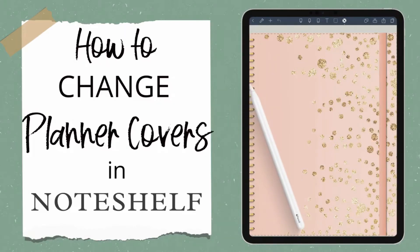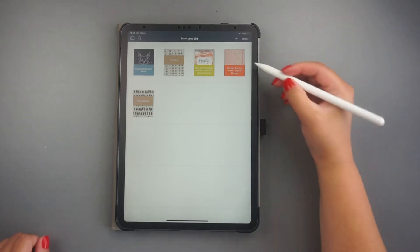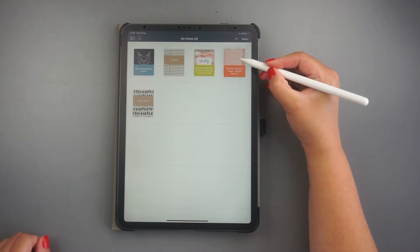Let me show you two easy ways to change digital planner covers in NoteShelf. The first way that you can change your planner cover is from your Notes page.